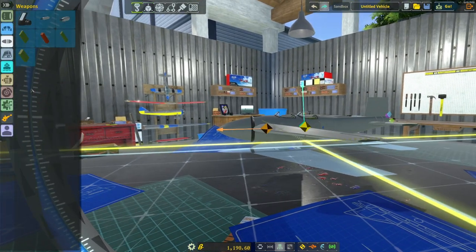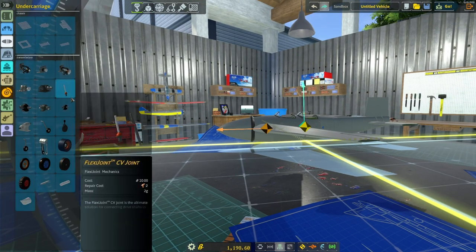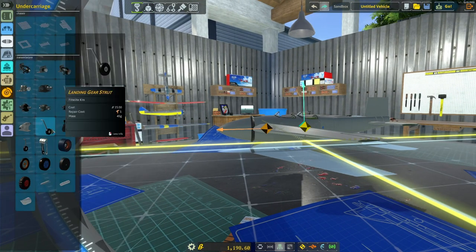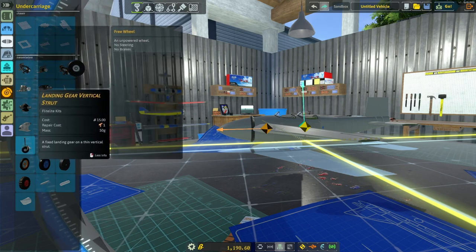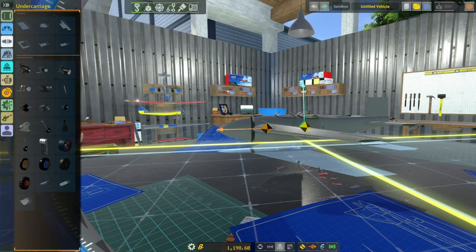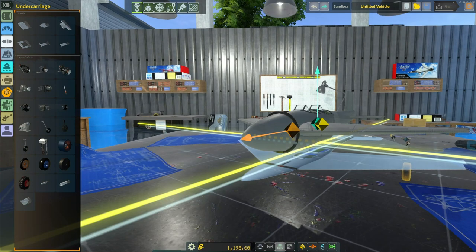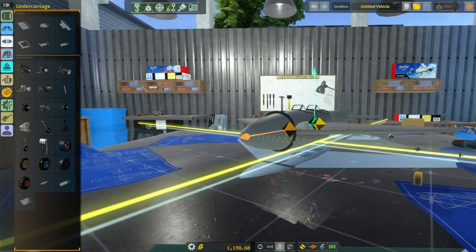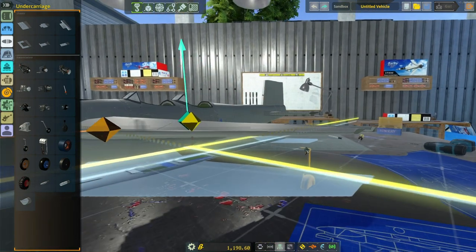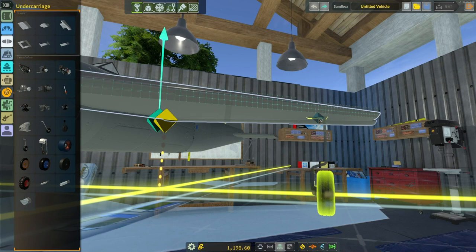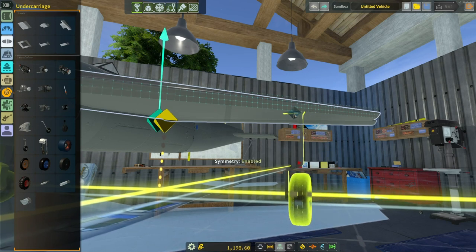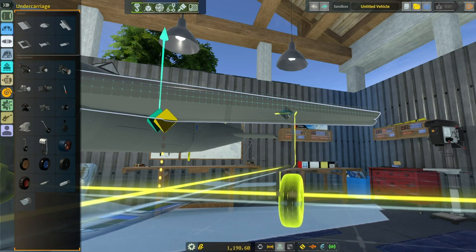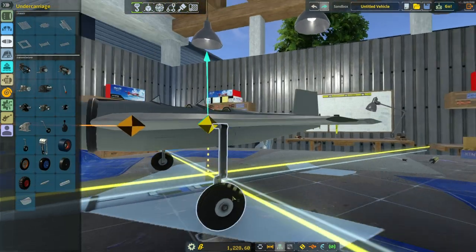Now I want to add some wheels so I can take off and land. And for that, we're going to use these landing gear vertical struts. Use the center mouse button to move the camera again. And I'm going to place them under the wing. I'm going to hit X to make sure I have symmetry enabled. Okay. Go like that.